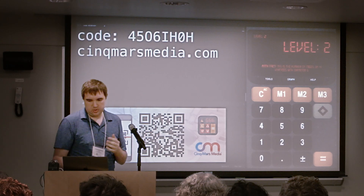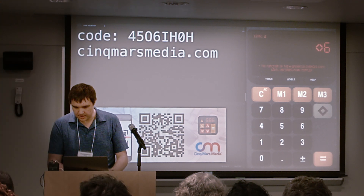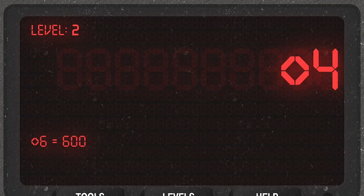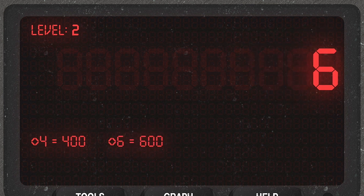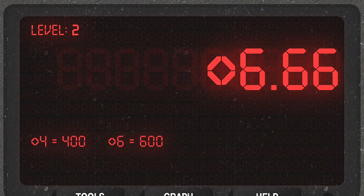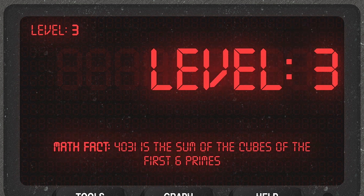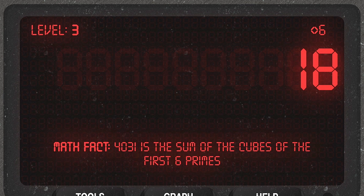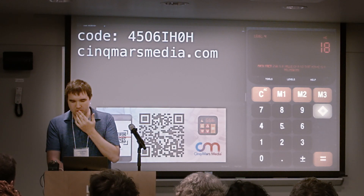Second level — let's keep trying. 6 diamond is 600. That's different. 4 diamond is 400. We're multiplying by 100. So 6.66 diamond. Now let's see if anything's different. 6 diamond is 18. Maybe it's adding 12.